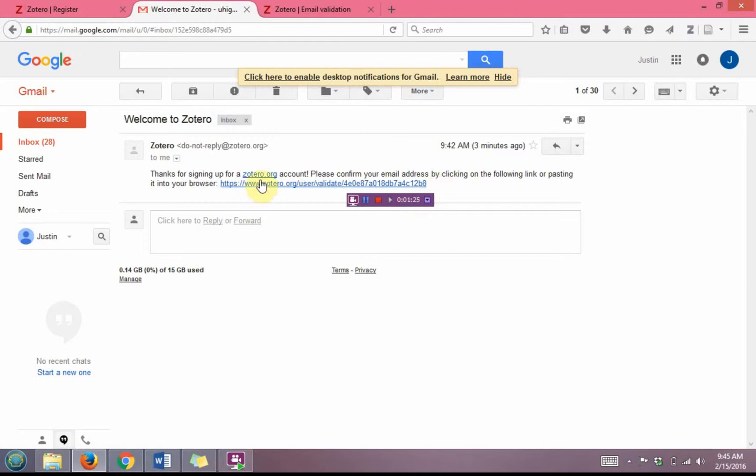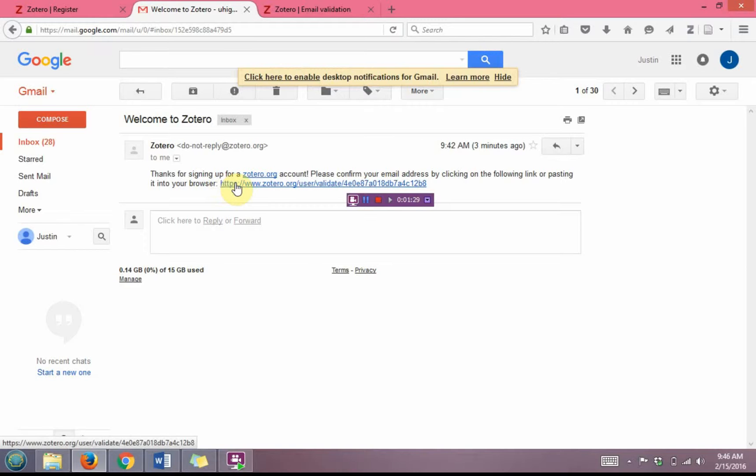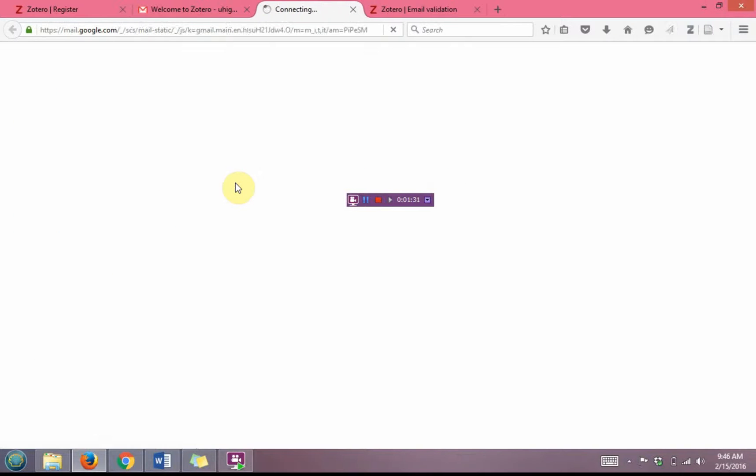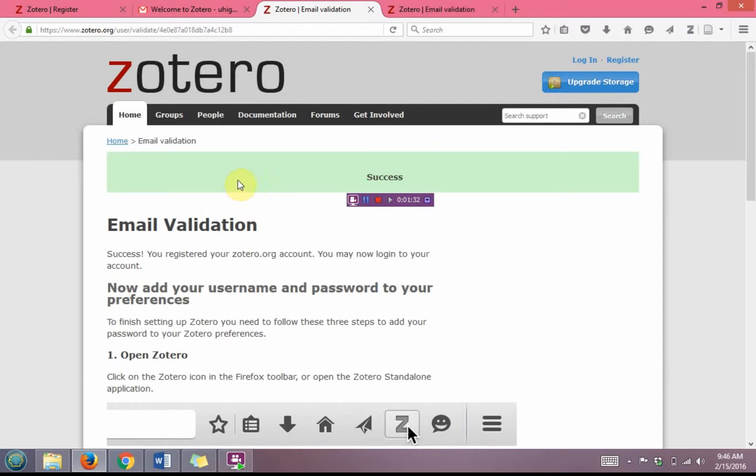If it isn't hyperlinked, you will need to copy and paste it into your browser. But here this is giving me the option to just click on it. And now that email address has been validated and you have a Zotero account.